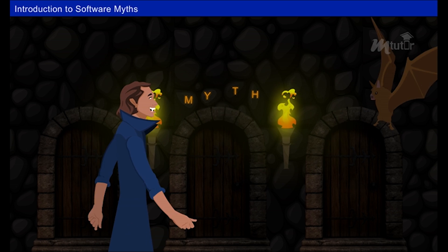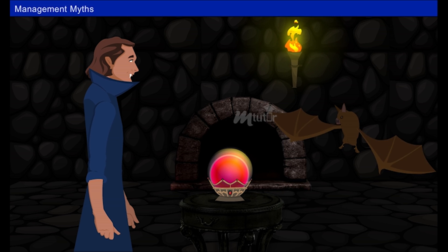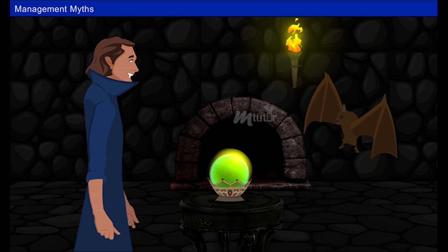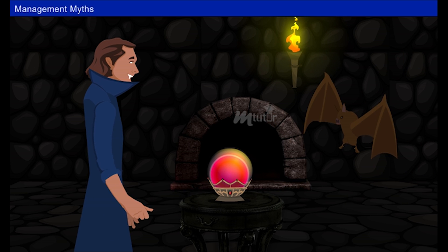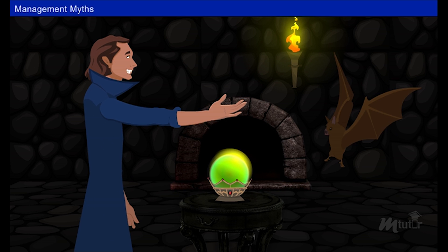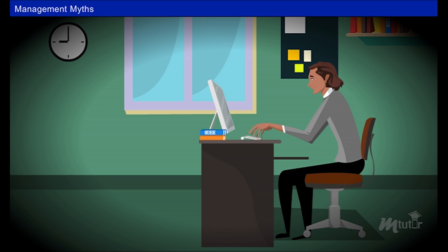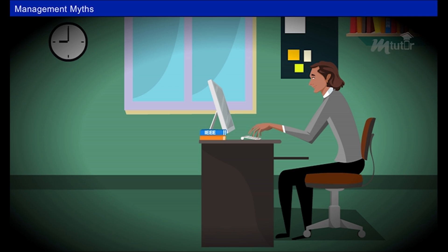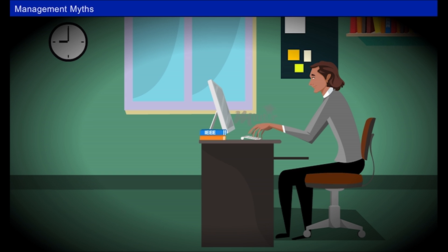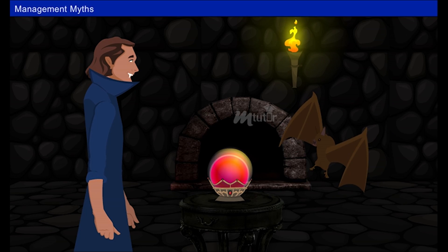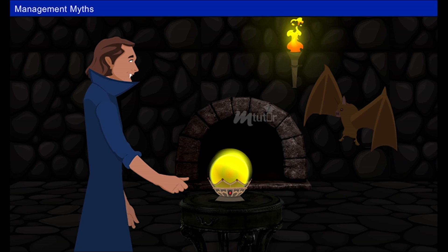Follow me. Little bat, we will start with management myths. Here is your first task. Look inside the magic crystal ball. How can these people make all these mistakes in this software? We already have a book that's full of standards and procedures for building software. Won't that provide software practitioners with everything they need to know? Now, little bat, what do you have to tell about this?